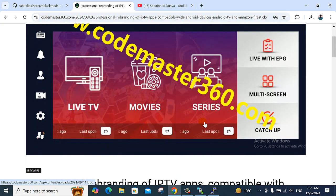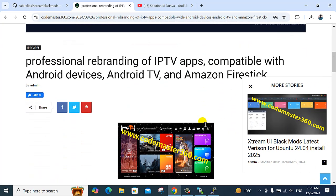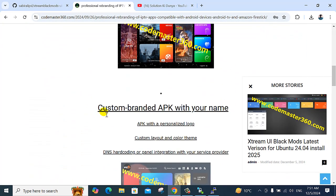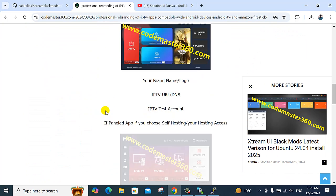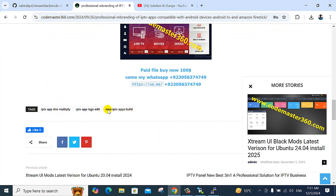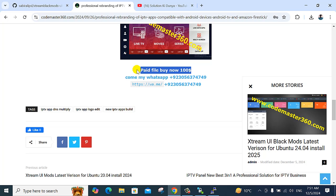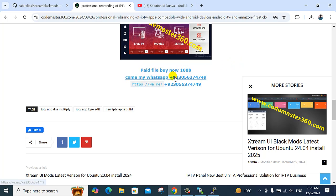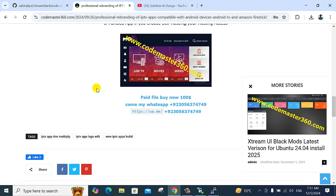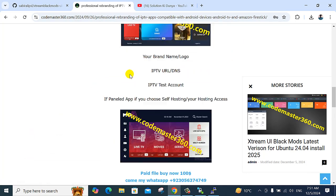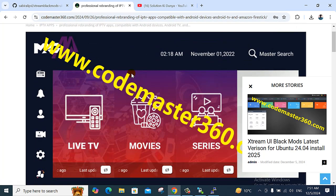So this post here is for a rebranding application. The price is 100 dollars. Submit the order and rebrand your application.